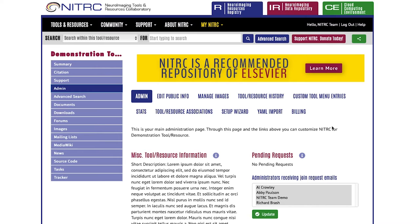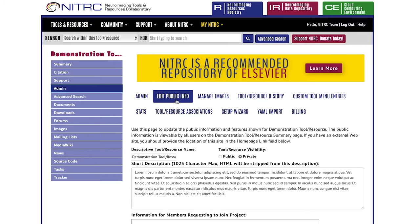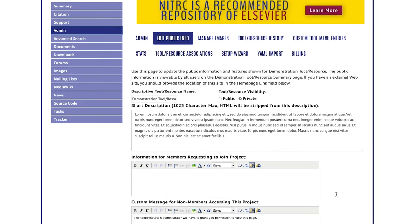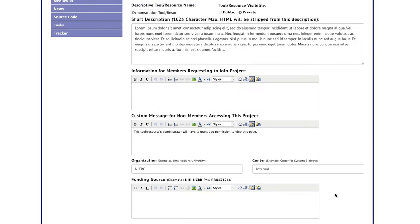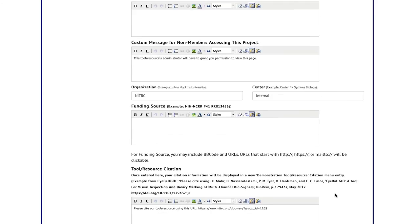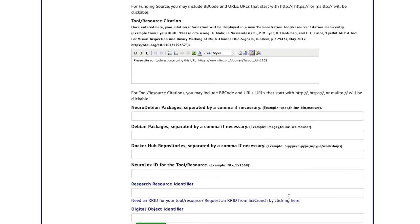Another high-value adjustment you can make to your tool or resource is adding an RID. To do that, go to the edit public info section and scroll down to research resource identifier.